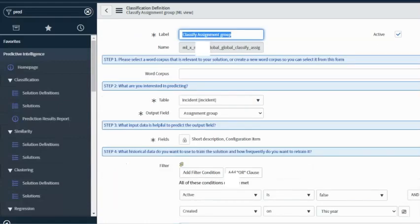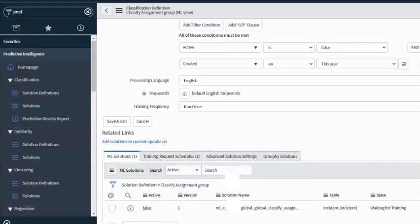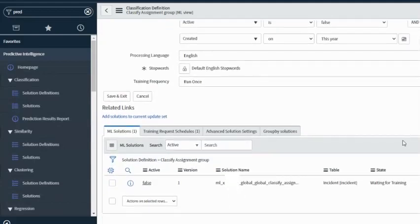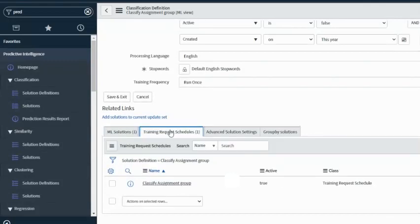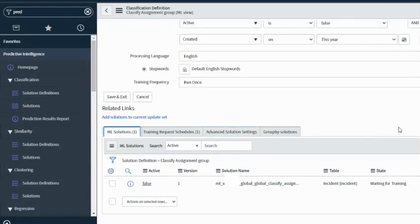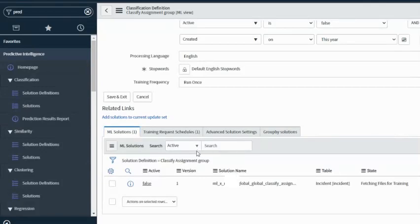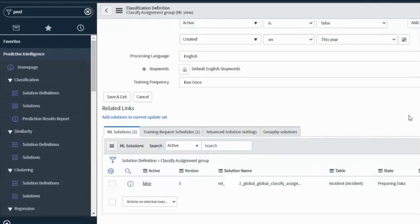I opened the same record again. From a ServiceNow principle, as we've spoken earlier, the actual training happens on a ServiceNow training instance. The status is now 'waiting for training', so we'll just wait until a job at ServiceNow picks this up and starts to train. Now it's at 30%... and now it's at 100%.